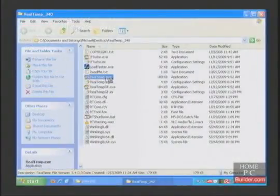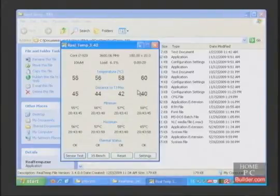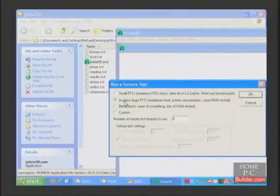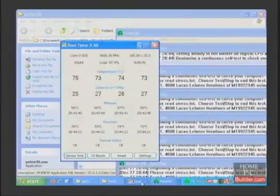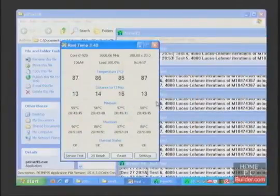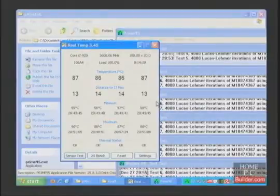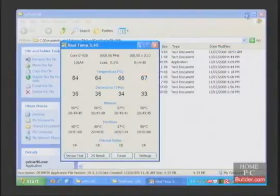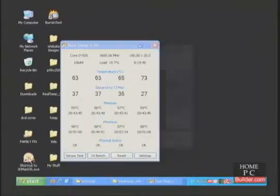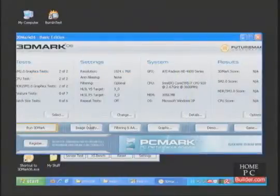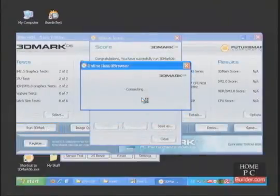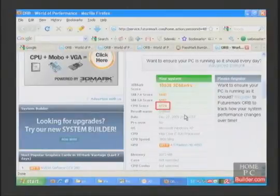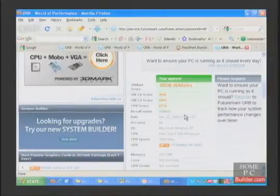Let's check real temp. The idle temperature is 57 degrees Celsius. Prime95 has been running for about 13 minutes, and the load temperature is 87 degrees Celsius. The CPU score in 3D Mark 06 is 6724, and the overclock at 3.6 GHz is stable.